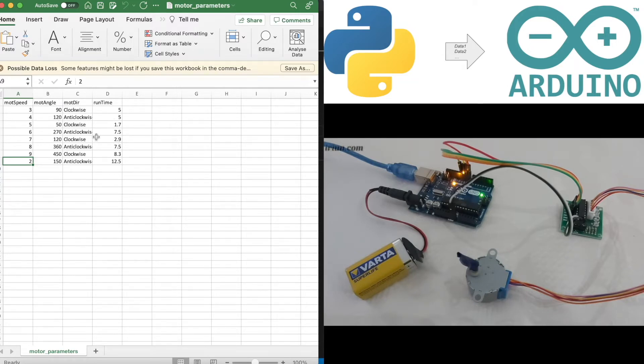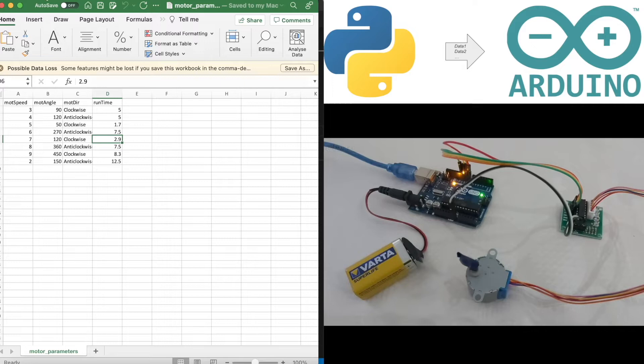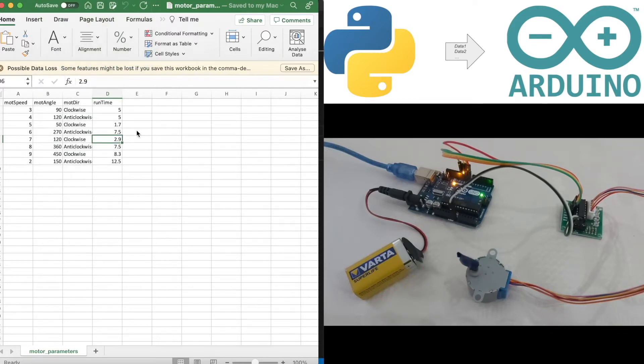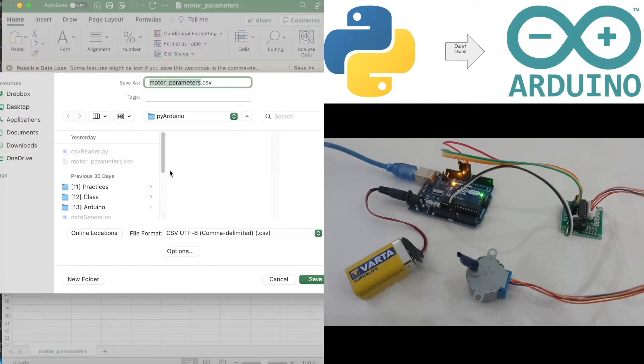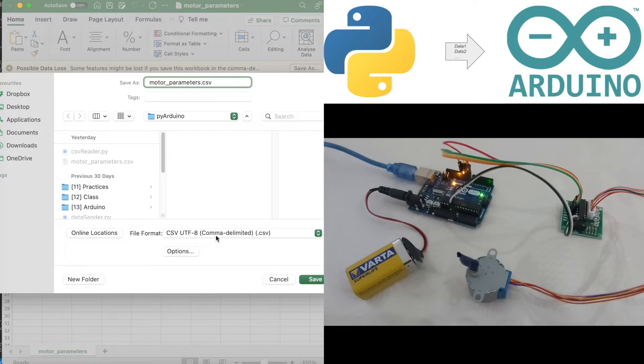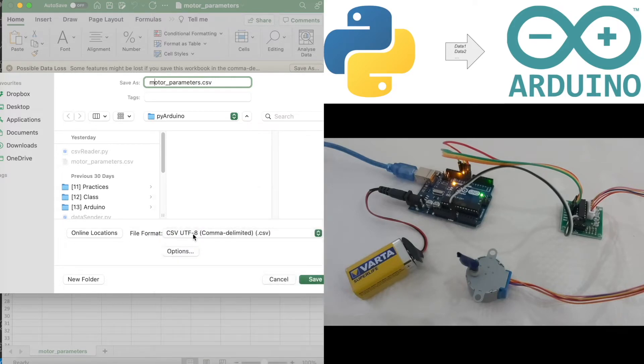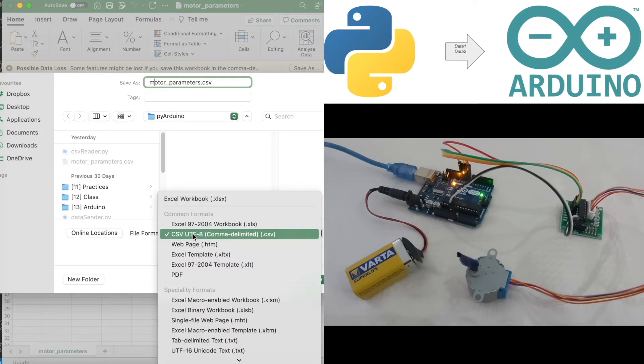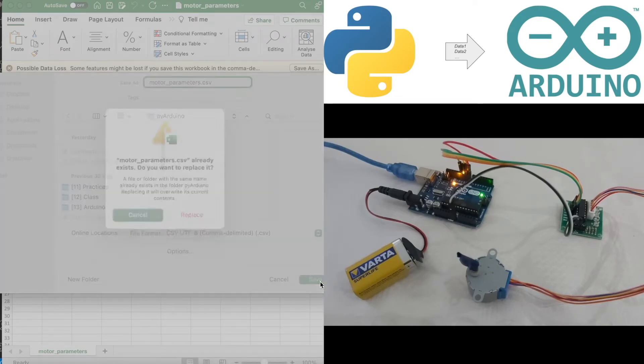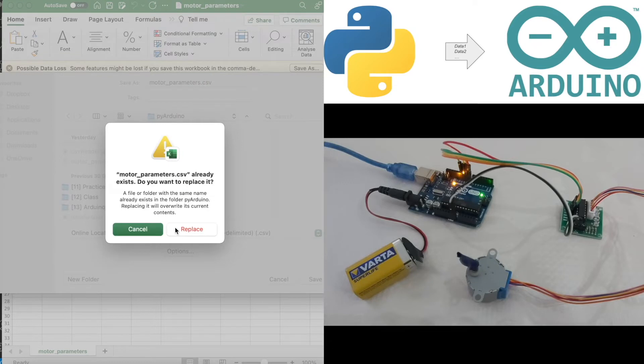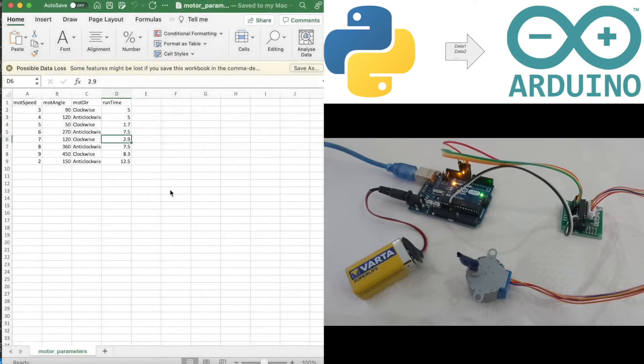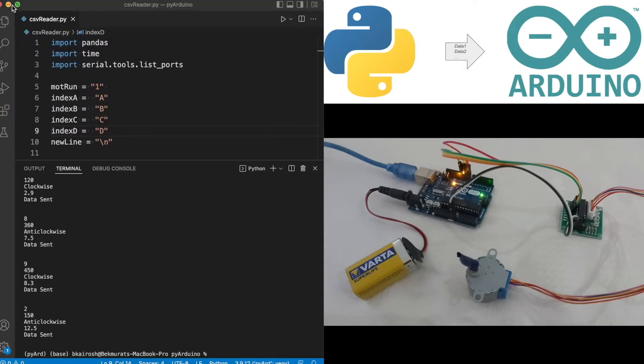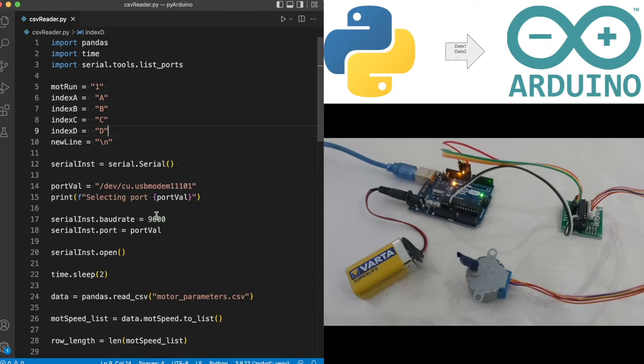In case of the run time, it's determined based on the relationship between the motor speed and the angle. Let's have this saved in our directory where the Python script is. Save as, and let's call it motor_parameters. For file format, let's set it to CSV UTF-8 comma delimited and save. I've already saved it but I'm just going to replace it for now. I'm free to close this now and let's run through our script.